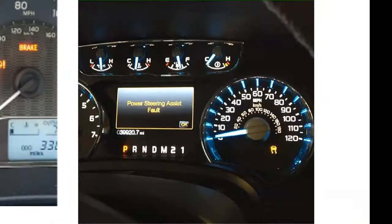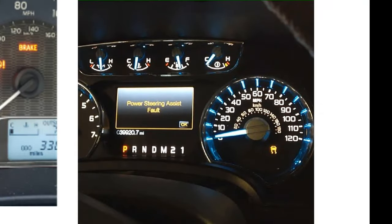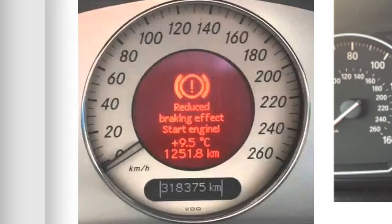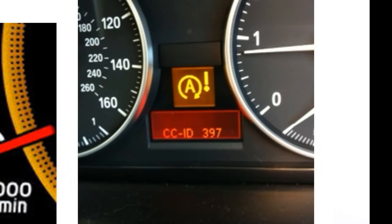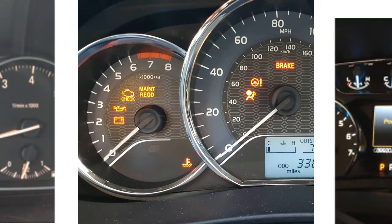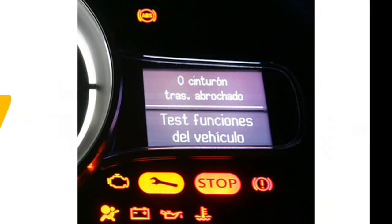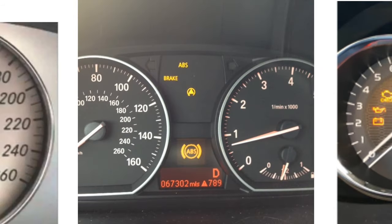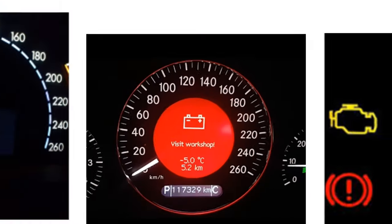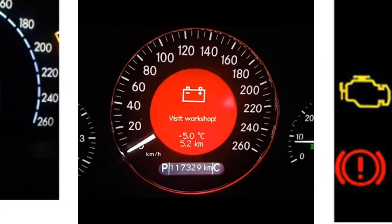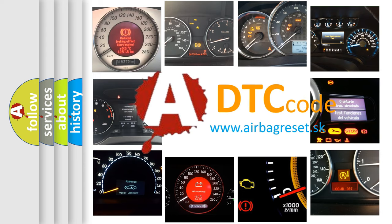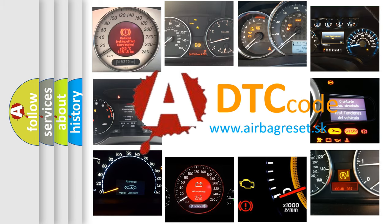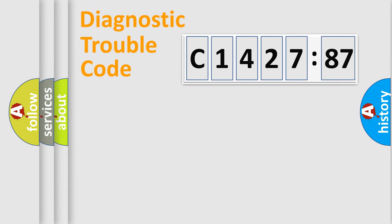Welcome to this video. Are you interested in why your vehicle diagnosis displays C142787? How is the error code interpreted by the vehicle? What does C142787 mean, or how to correct this fault? Today we will find answers to these questions together.